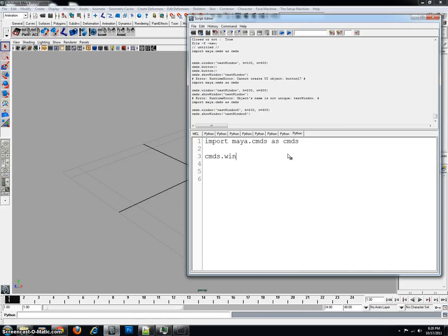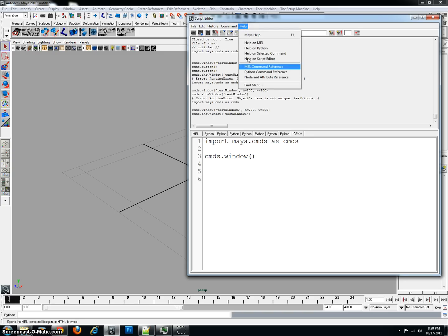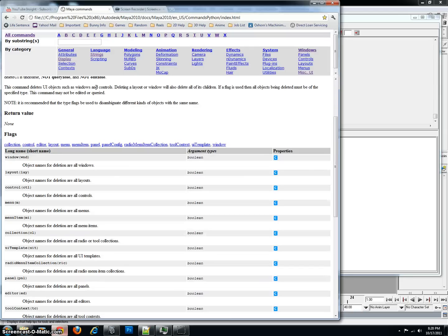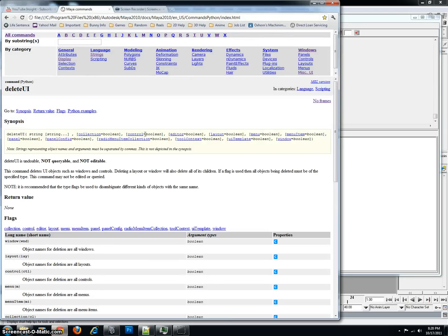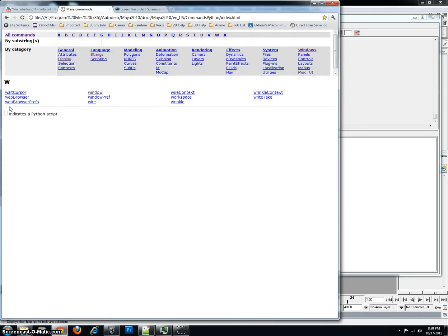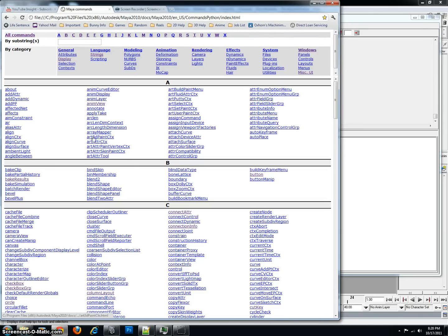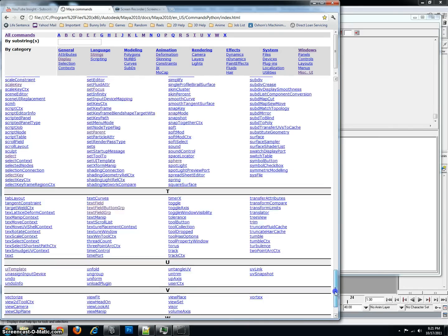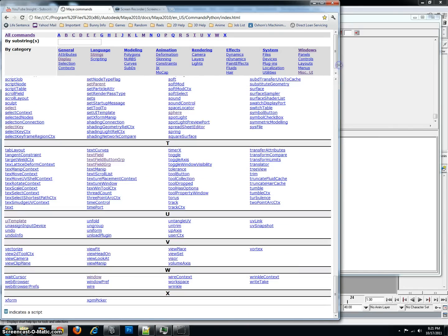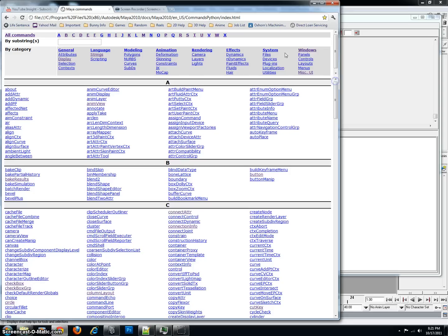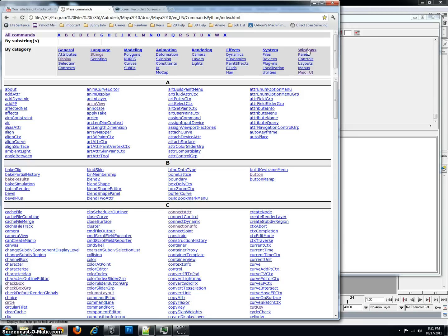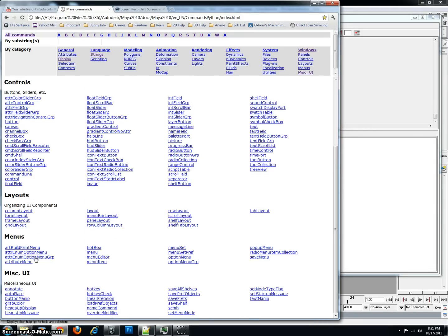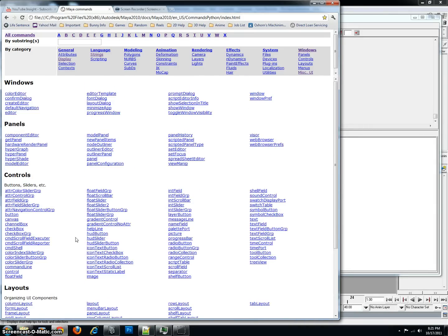So, for the command itself is actually window, and I just happen to know it offhand. But a lot of times, I don't. So, if I don't, I'll just go to the help, and then I'll go to the Python command reference. And it will pull up the general list, and it'll be the all commands one. So, you should have a big list, something similar to this.